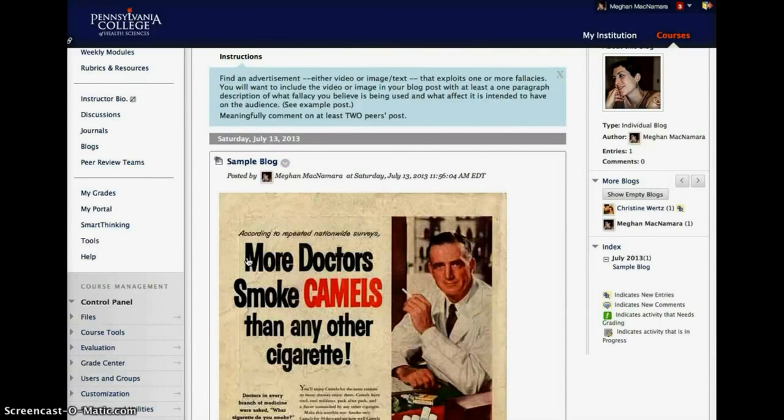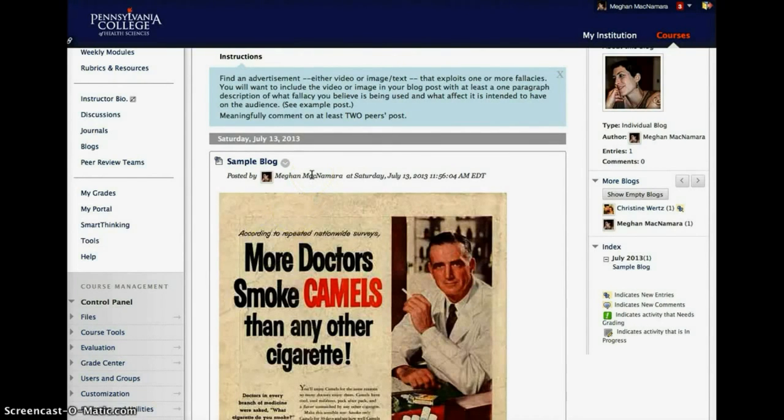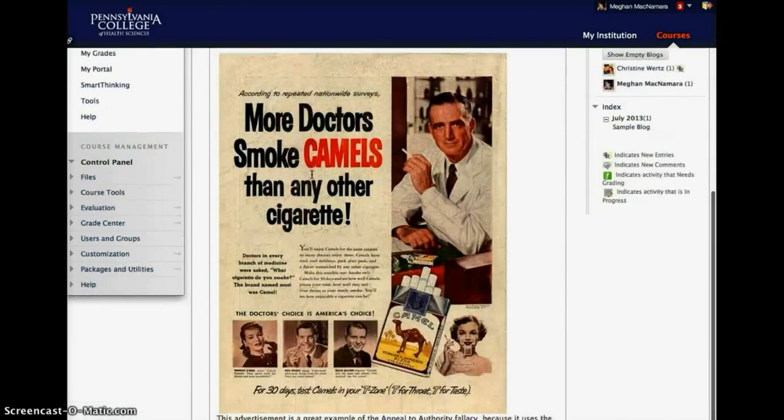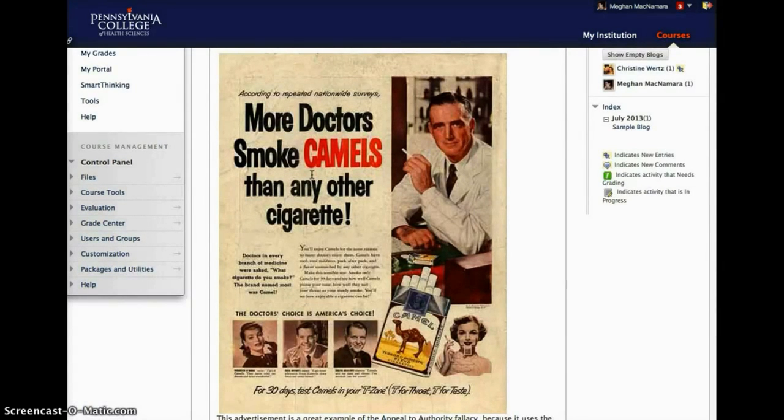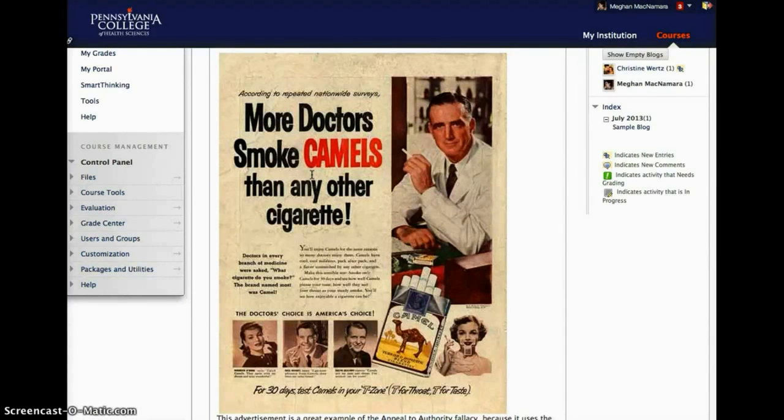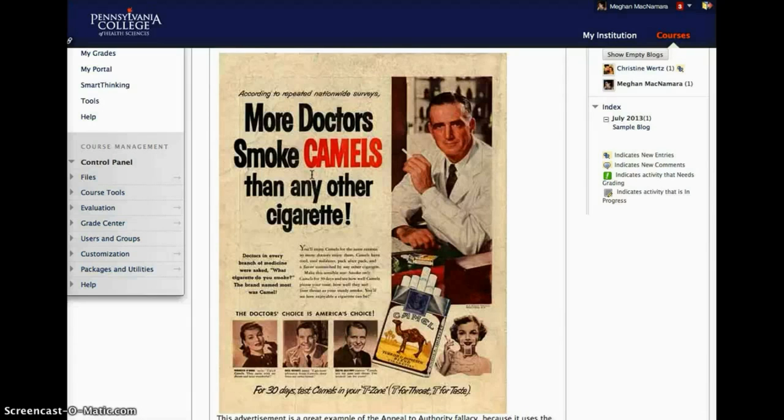So this blog assignment, students have to find a visual representation of a fallacy and then deconstruct it. So they're basically doing an argument analysis. So the fun thing about this is that students get to find these ridiculous visuals of advertising fallacies. And they're out there and they're as ridiculously funny as they are depressing. So it's a real eye opener to how fallacies can be manipulative and why students want to avoid them.